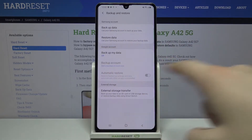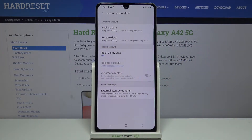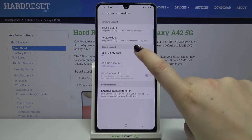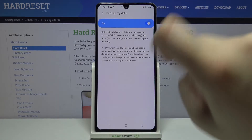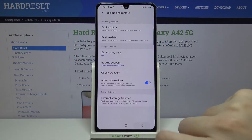As you can see, here we've got the Google account section and the backup option is off. In order to turn it on, just tap on it and click on the switcher.